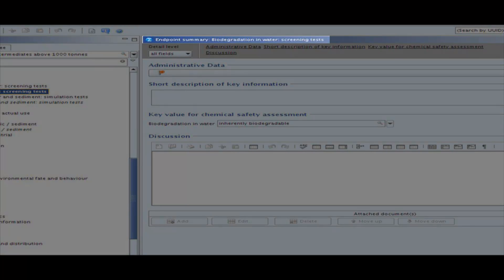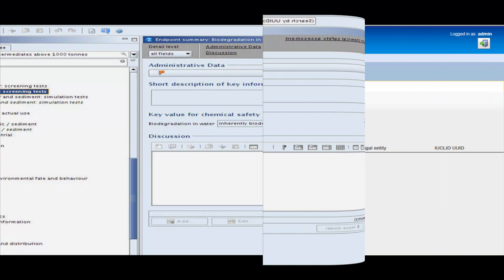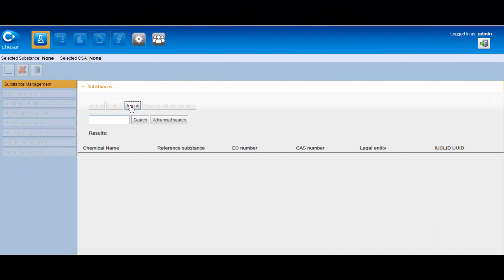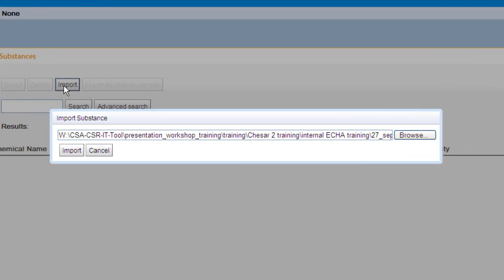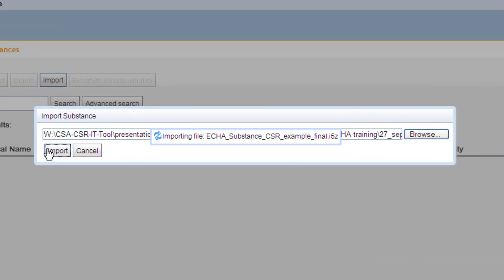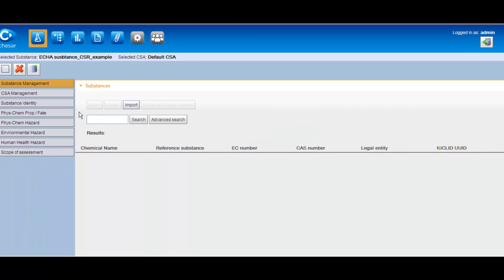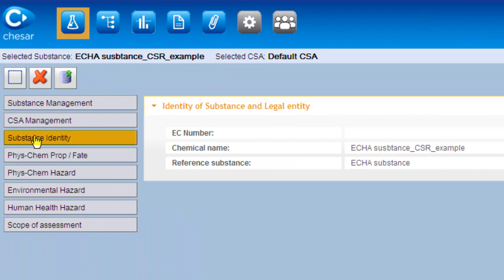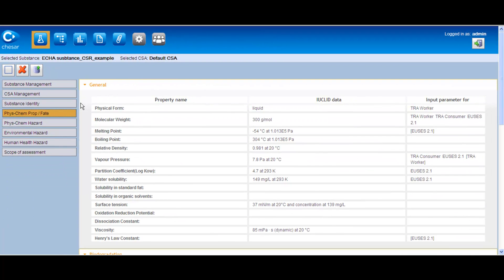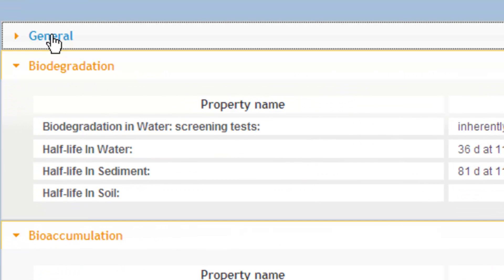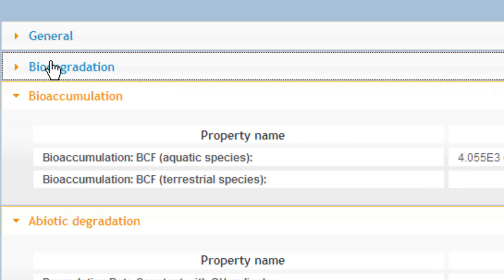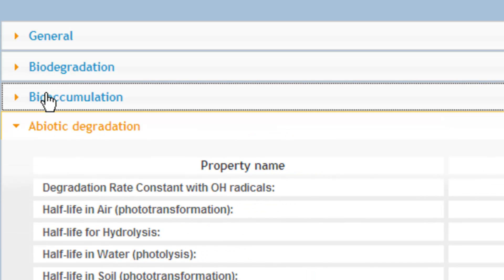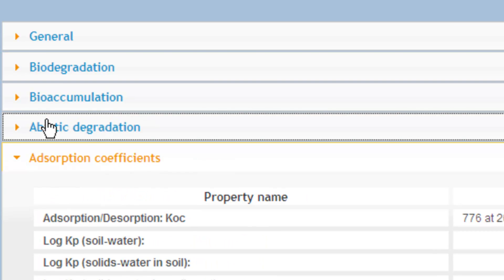Please note that Chesar 2.0 works only with IUCLID 5.4 or later version files. The assessor imports that information from IUCLID into Chesar. The information imported includes the identity of the substance, its physicochemical and fate properties, which includes general physicochemical properties, biodegradation, bioaccumulation, abiotic degradation and adsorption coefficients.